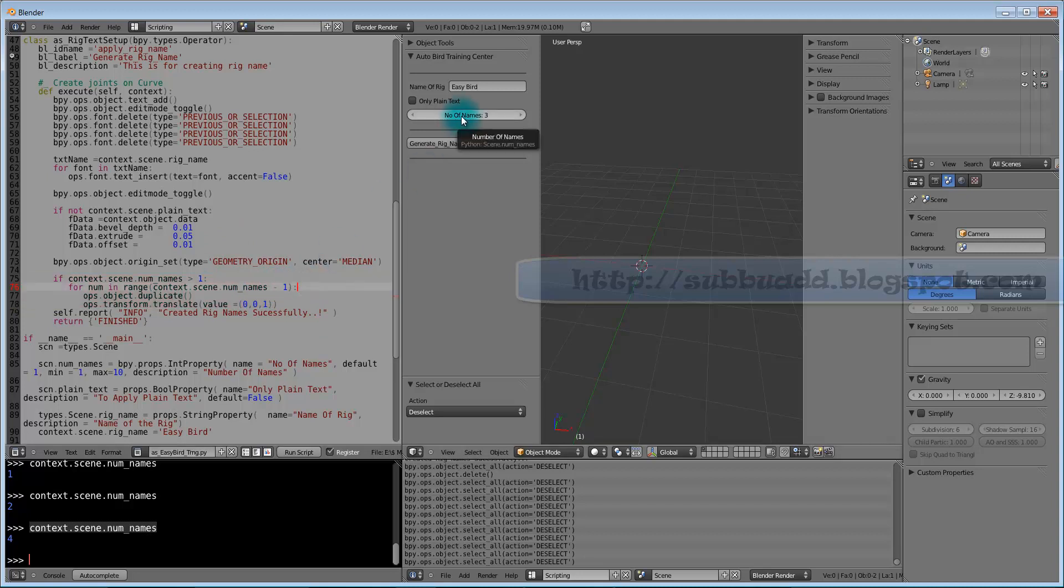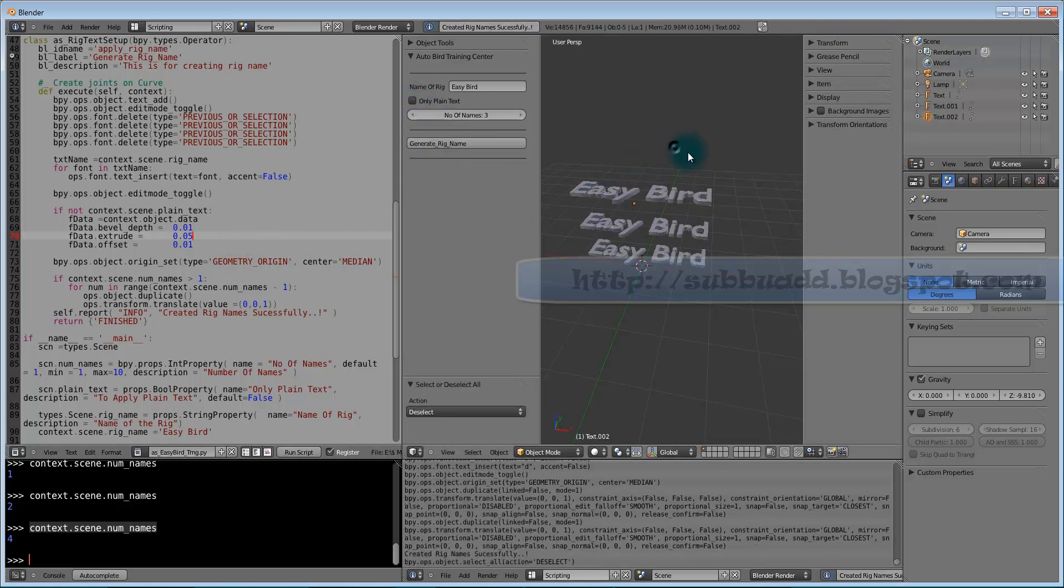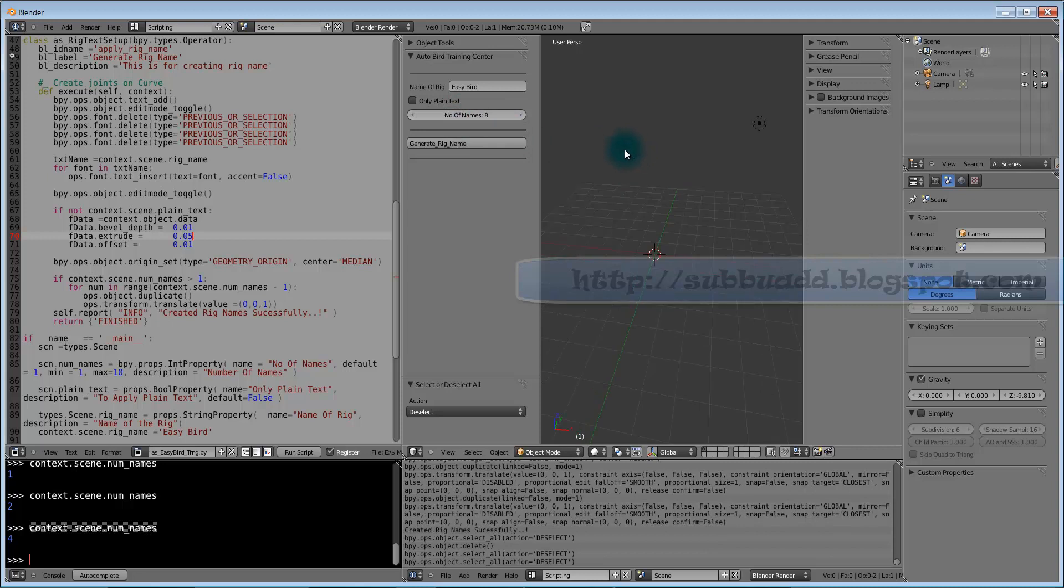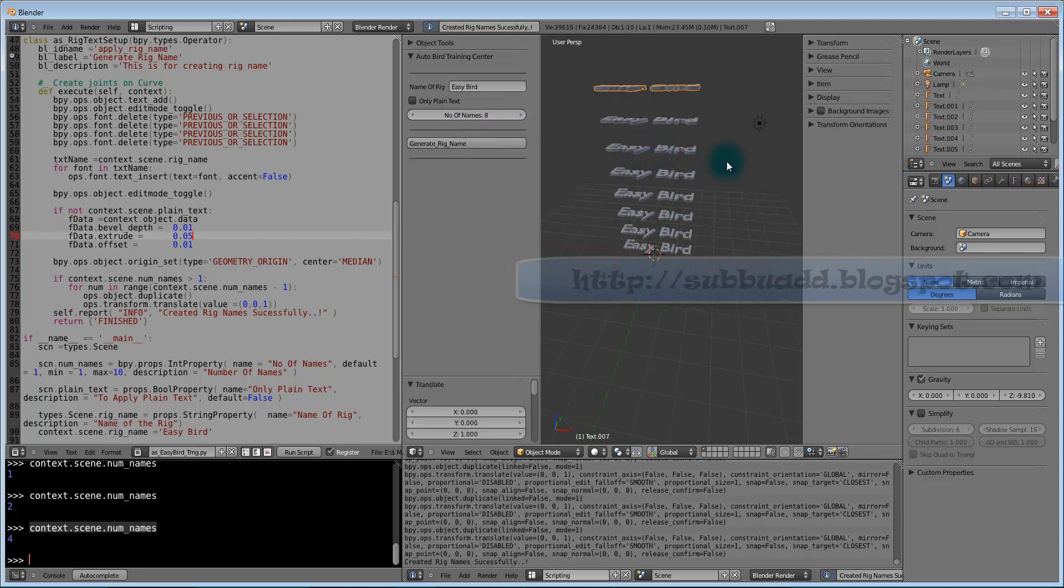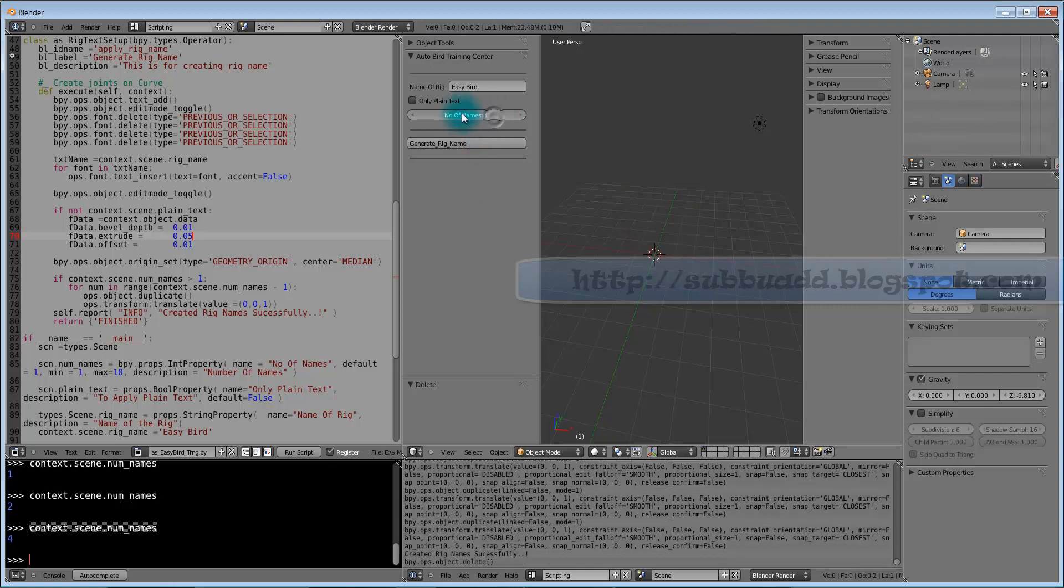If num names are greater than 1, go for this for loop. If it is greater than 1 number quantity, it prints more number of these Easy Birds with some spacing. If it is 8, it goes for 8 numbers. That's how we will use integer field group in combination with boolean field like plain text.